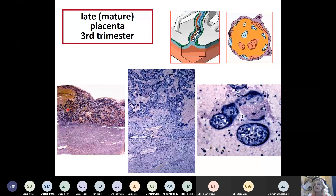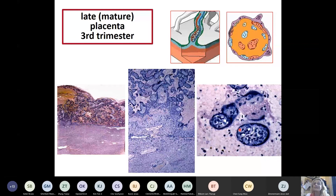At higher magnification you can see that the villi have a much thinner wall. This is the placental barrier - the syncytiotrophoblast cells are always there, providing the real barrier for nutrition and also an immunological barrier. The growing baby is actually a foreign body immunologically speaking - it's an antigen growing inside the mother - so this immunological barrier is extremely important.